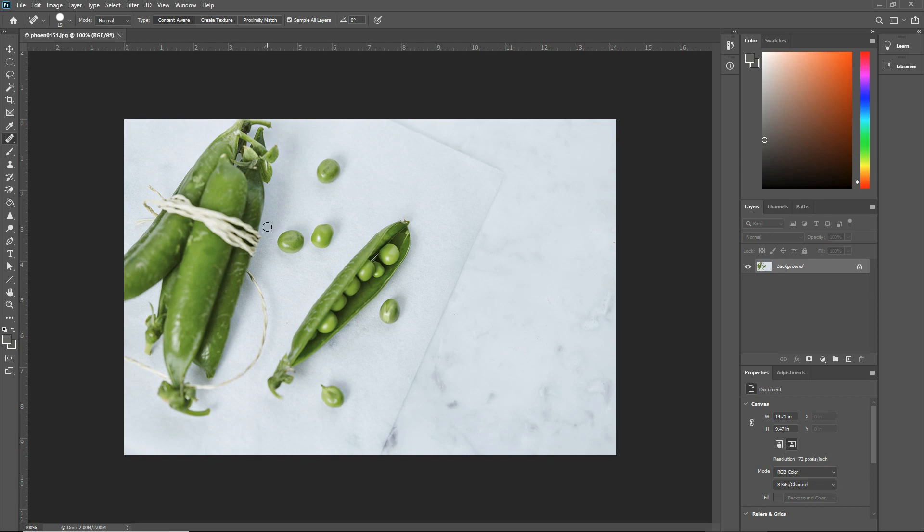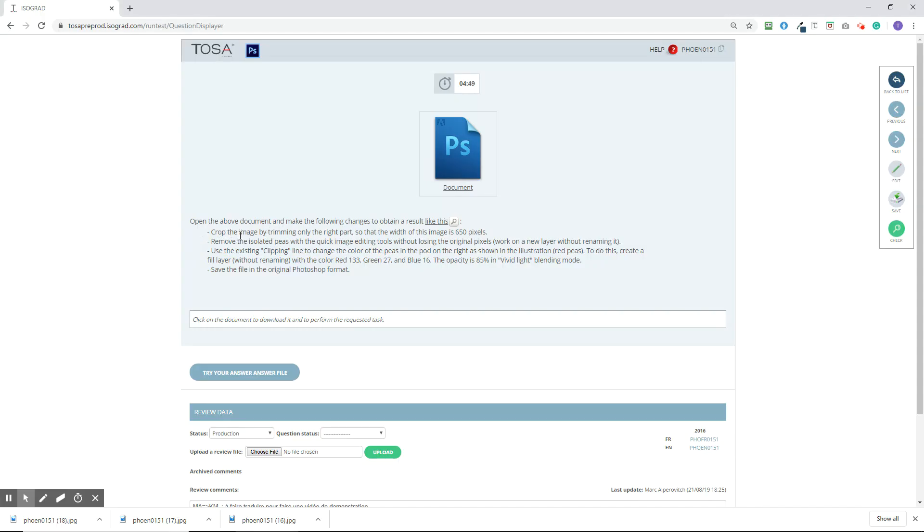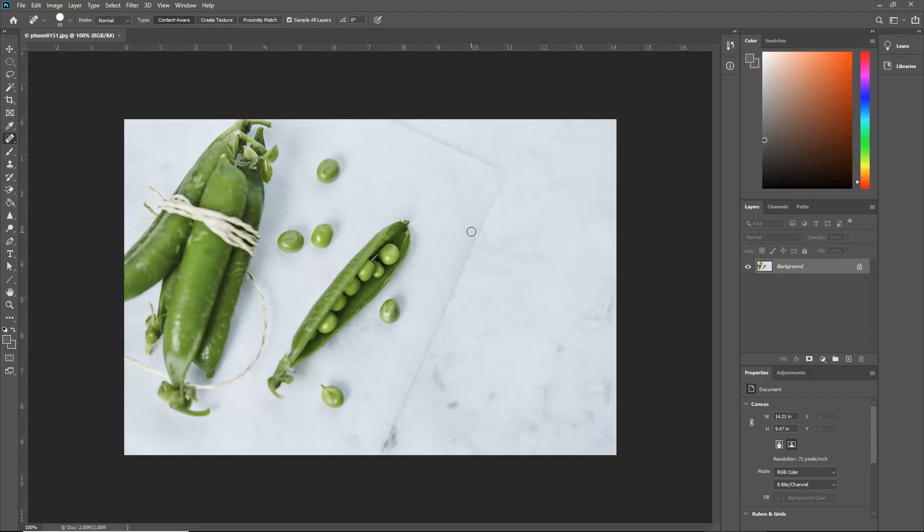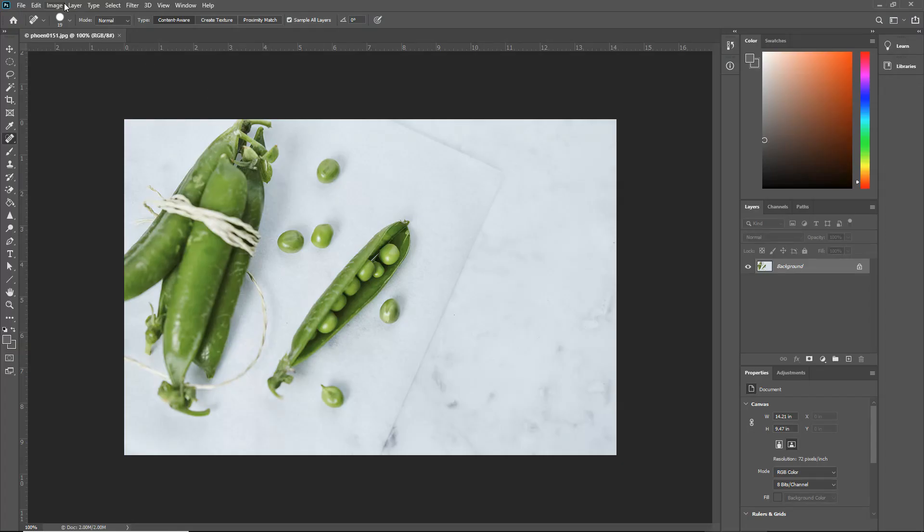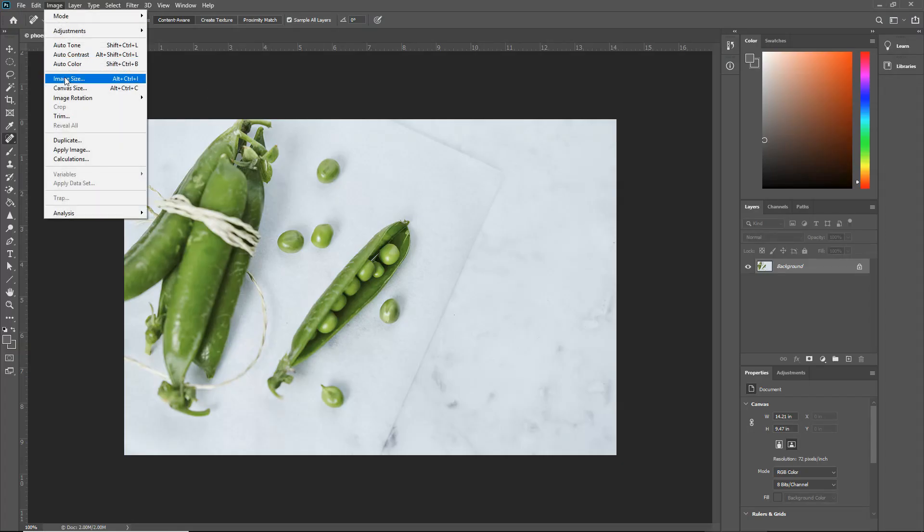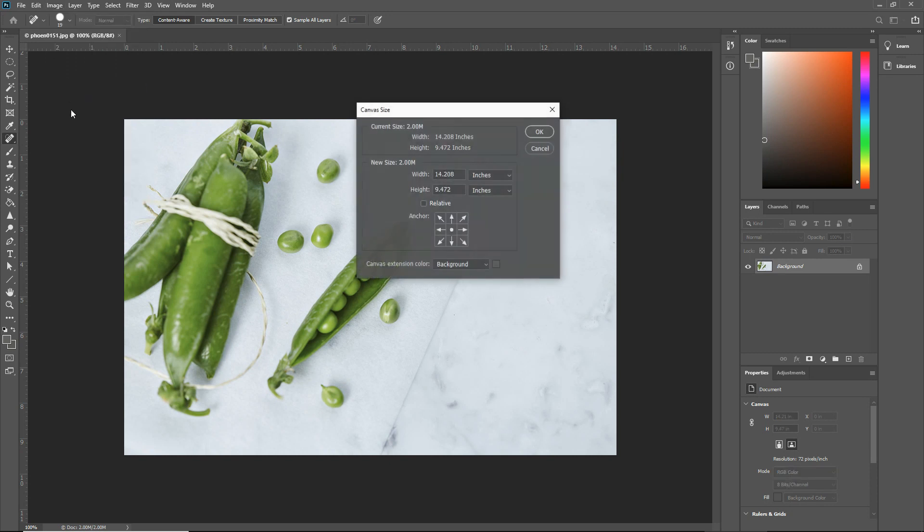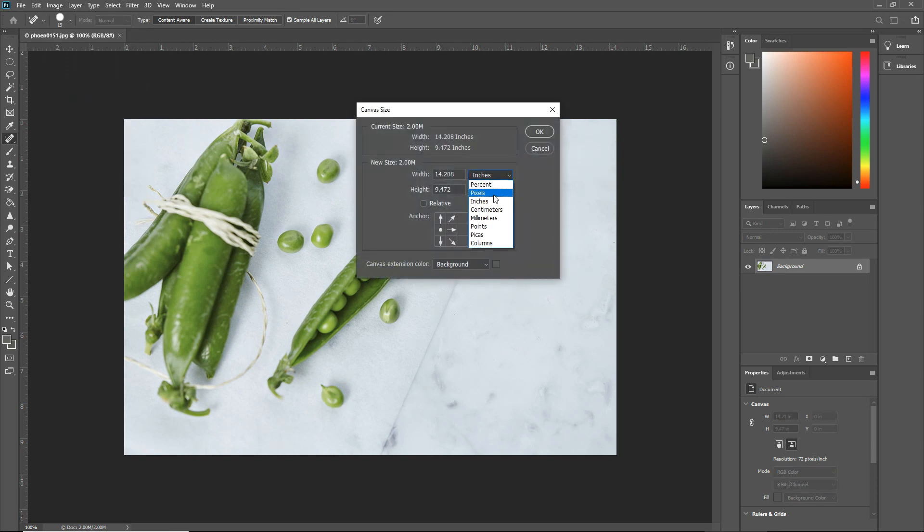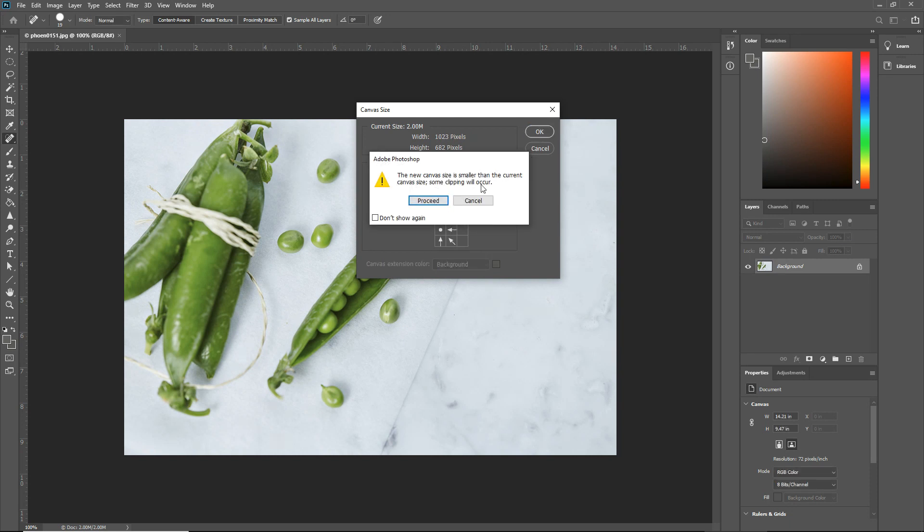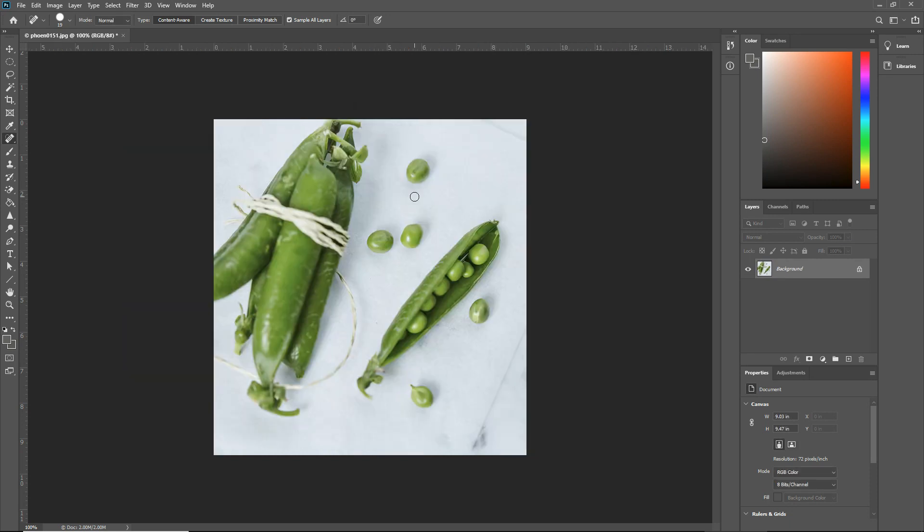So the first instruction was to crop the image by trimming only the right part so that the width of this image is 650 pixels. To do that, we're going to go to image, canvas size, we'll pin it to the left-hand side. You need to change this to pixels and make it 650. Save that and proceed. And you'll see that it's now trimmed the image.